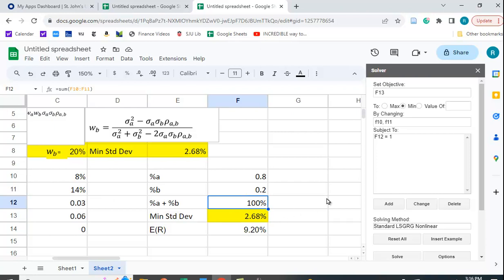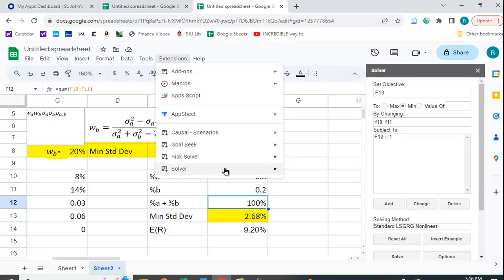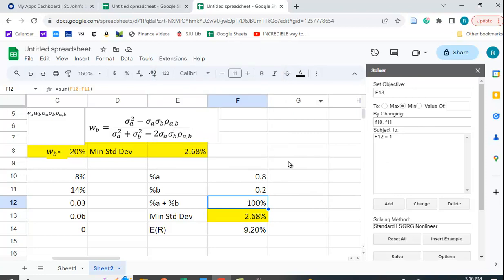I hope you found this helpful. You may need to add the Solver extension first, but once installed it works quite nicely — and it's actually a lot less cumbersome than deriving or manually plugging into the formula.